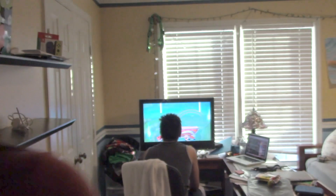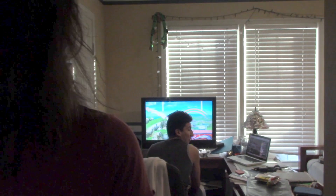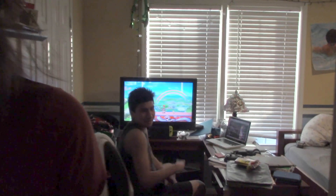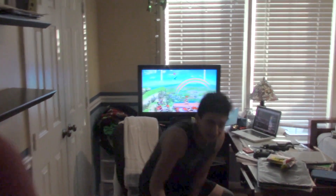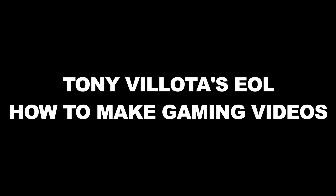My name is Tony and today's presentation I will teach how to make gaming videos, so let's get to it.